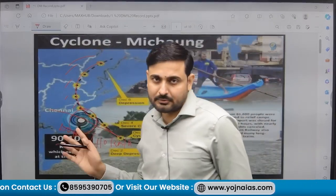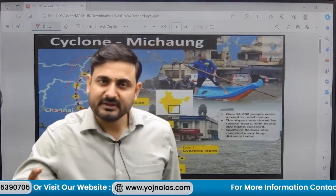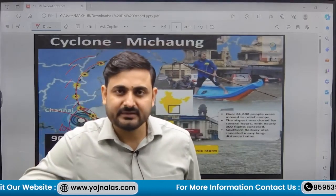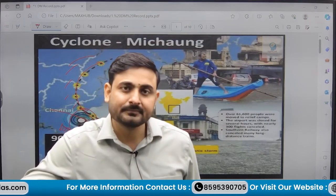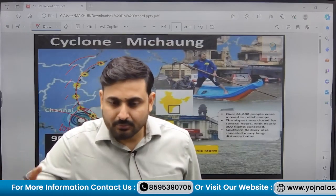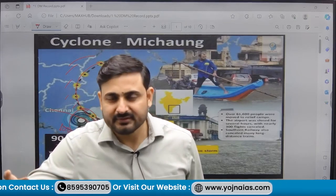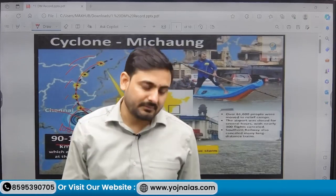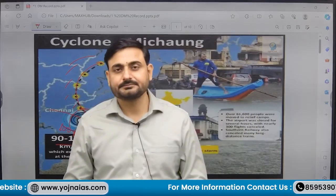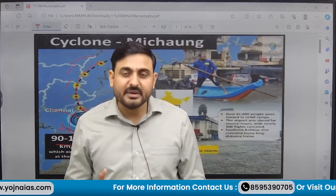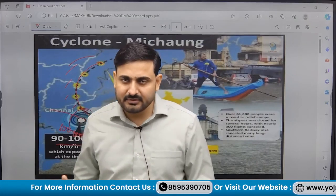So we will now discuss: what does it mean by a cyclone? How are they created? What were the preparedness measures for the cyclone? What kind of relief material was extended by various forces or the governments of Tamil Nadu and Andhra Pradesh? And what are the mitigation strategies? All such things we are going to discuss.